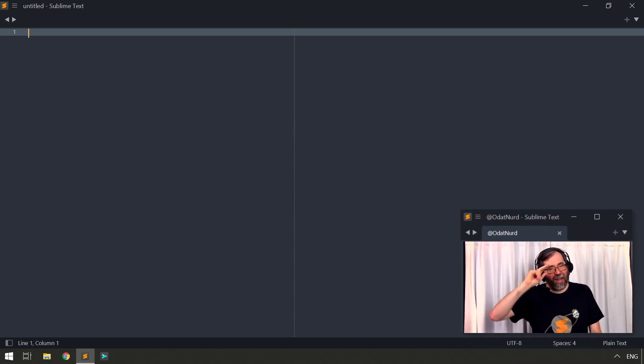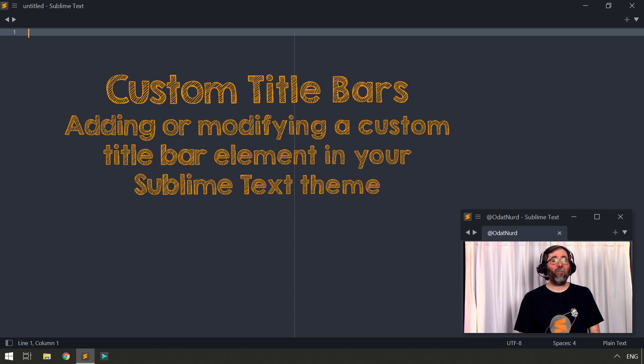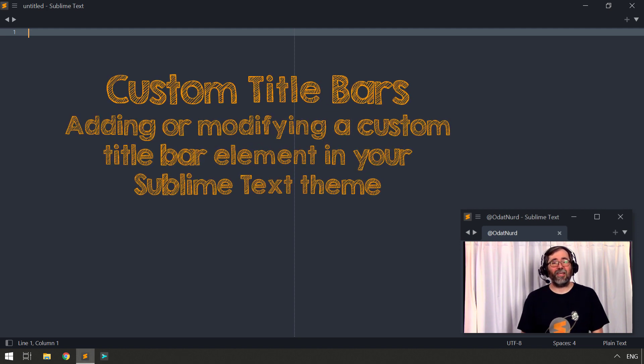Hello, fellow Sublime Text fanatics, OdatNerd here, and welcome to this week's video on customizing the title bar in your Sublime Text 4 installation.